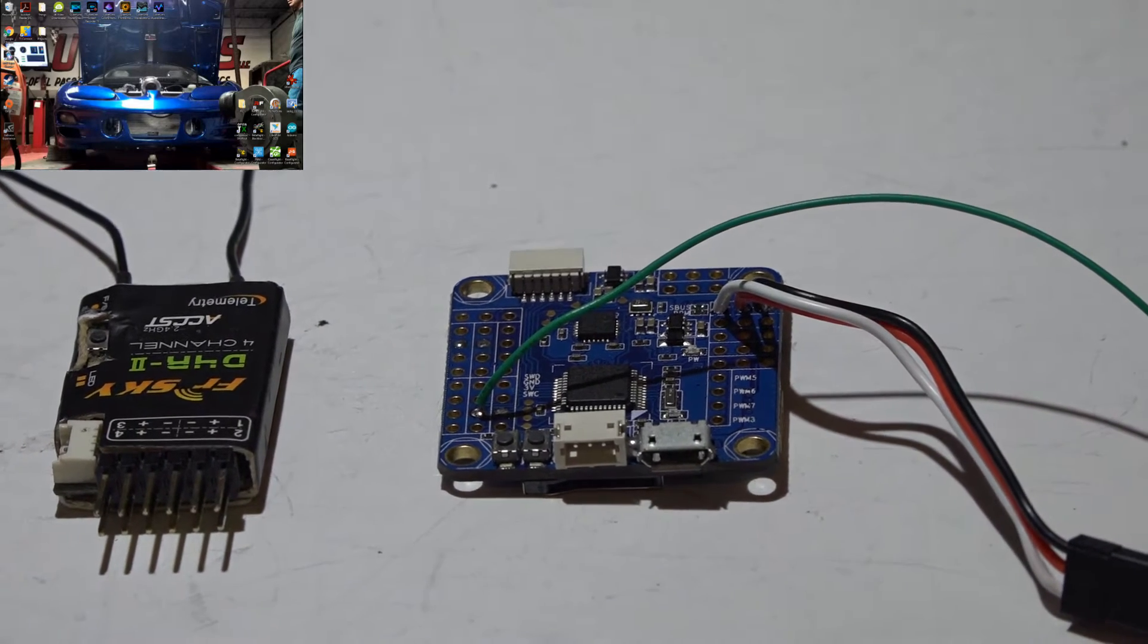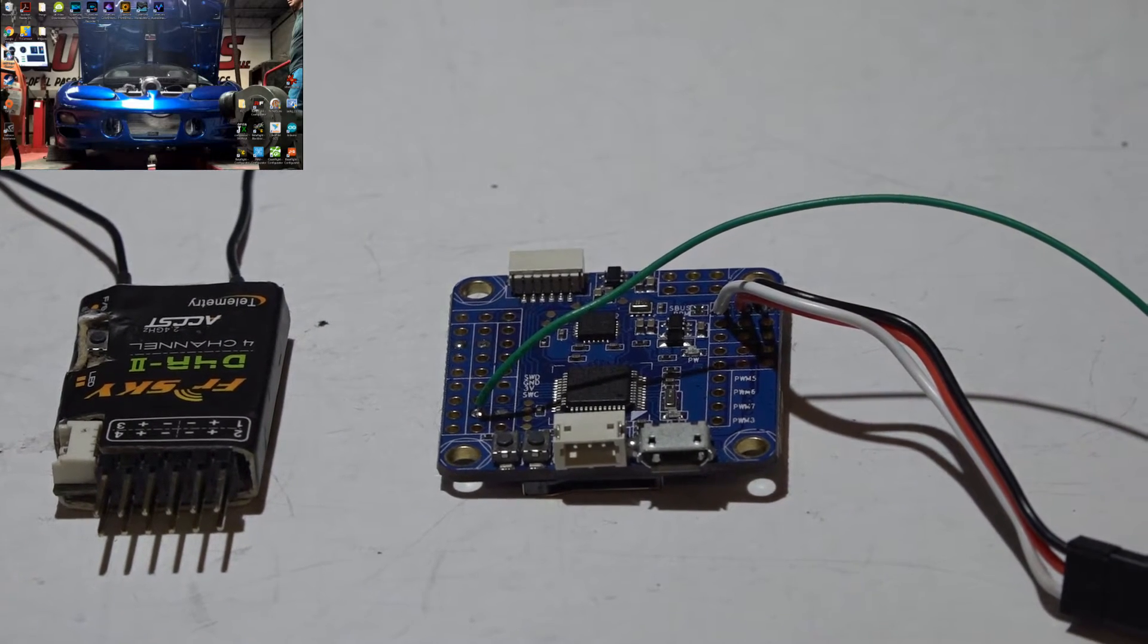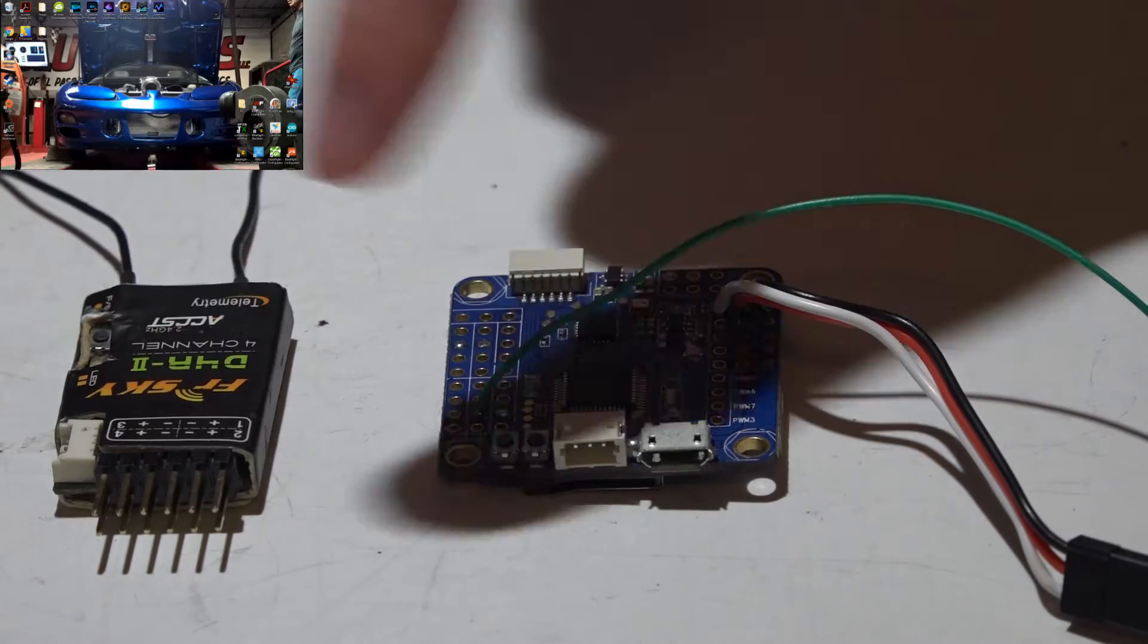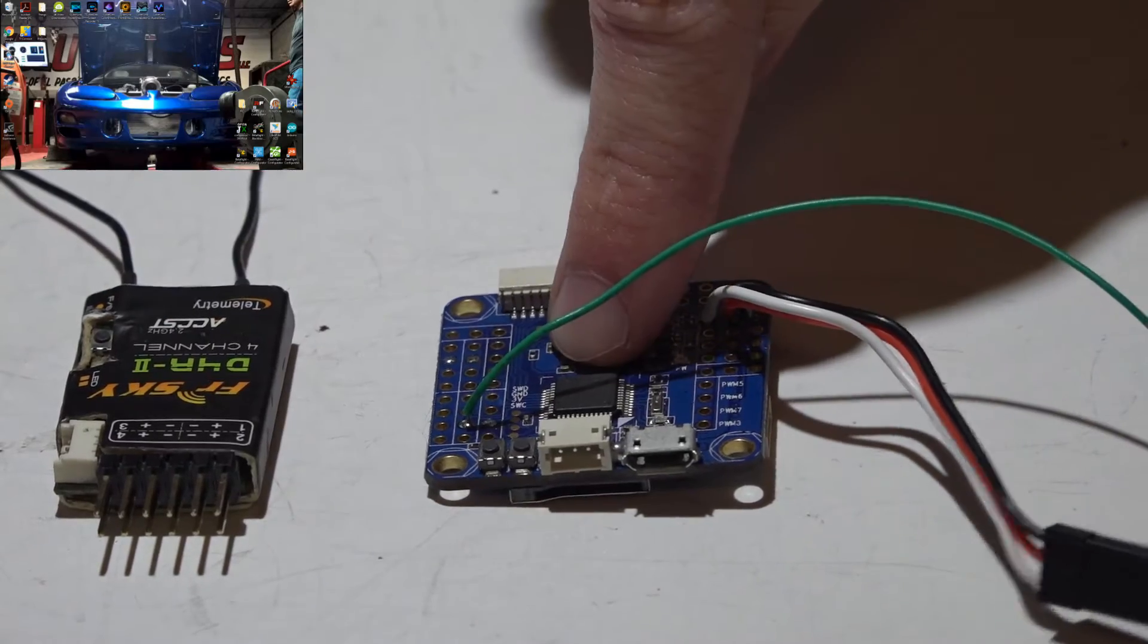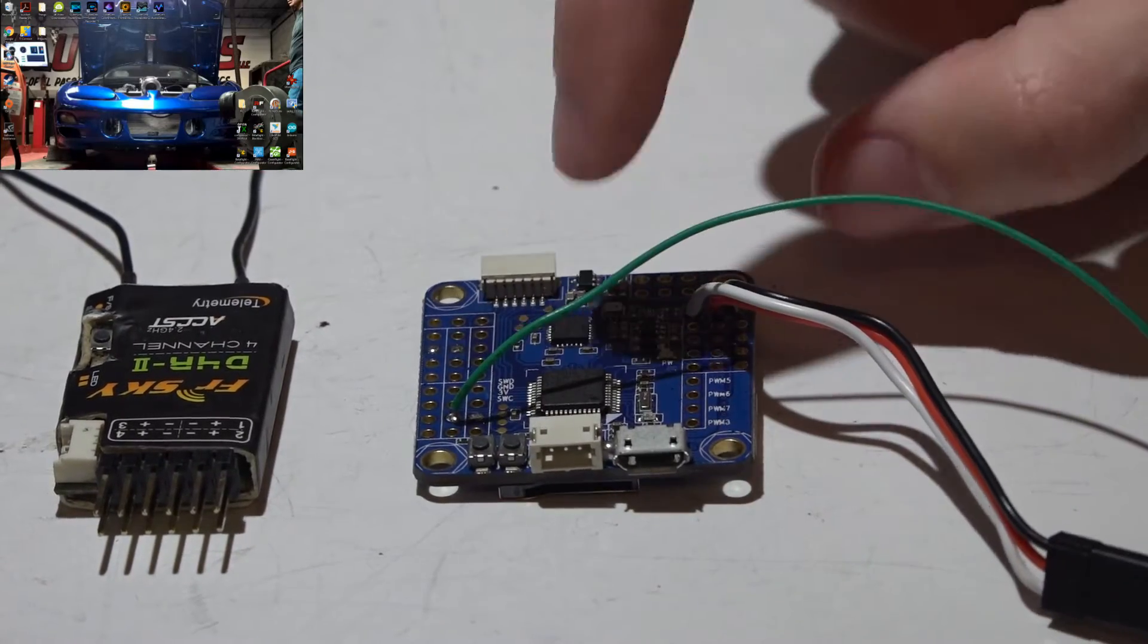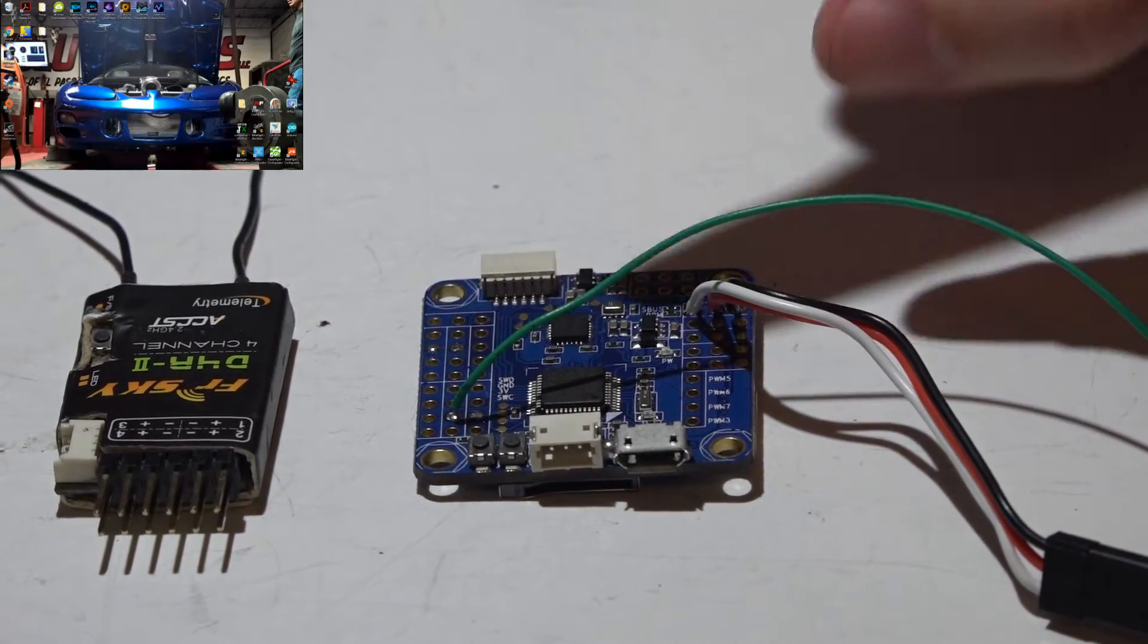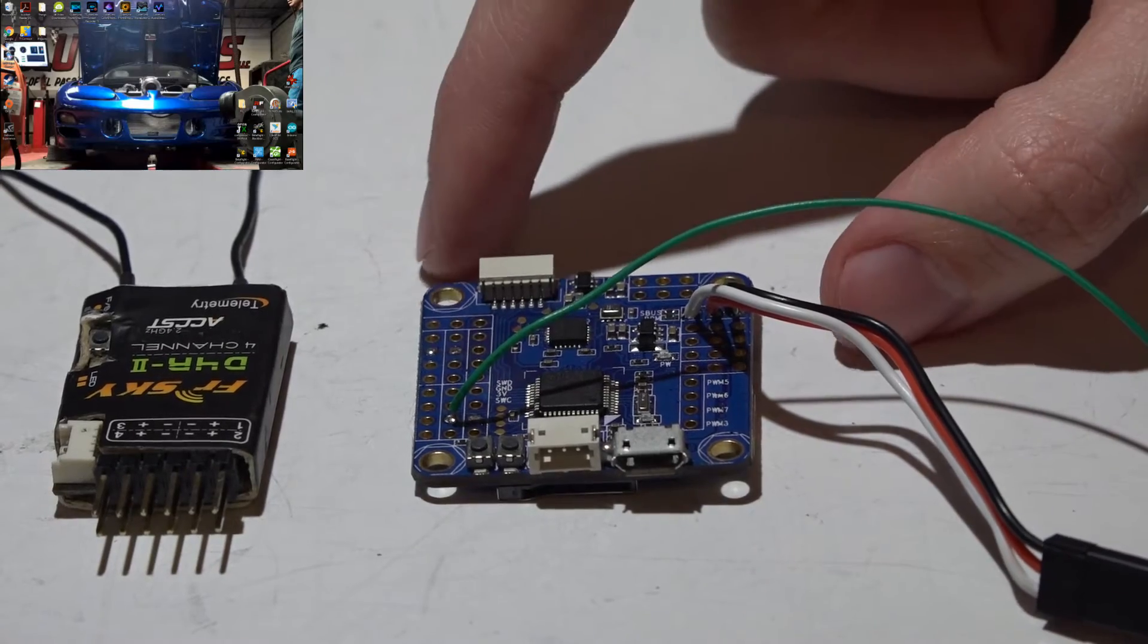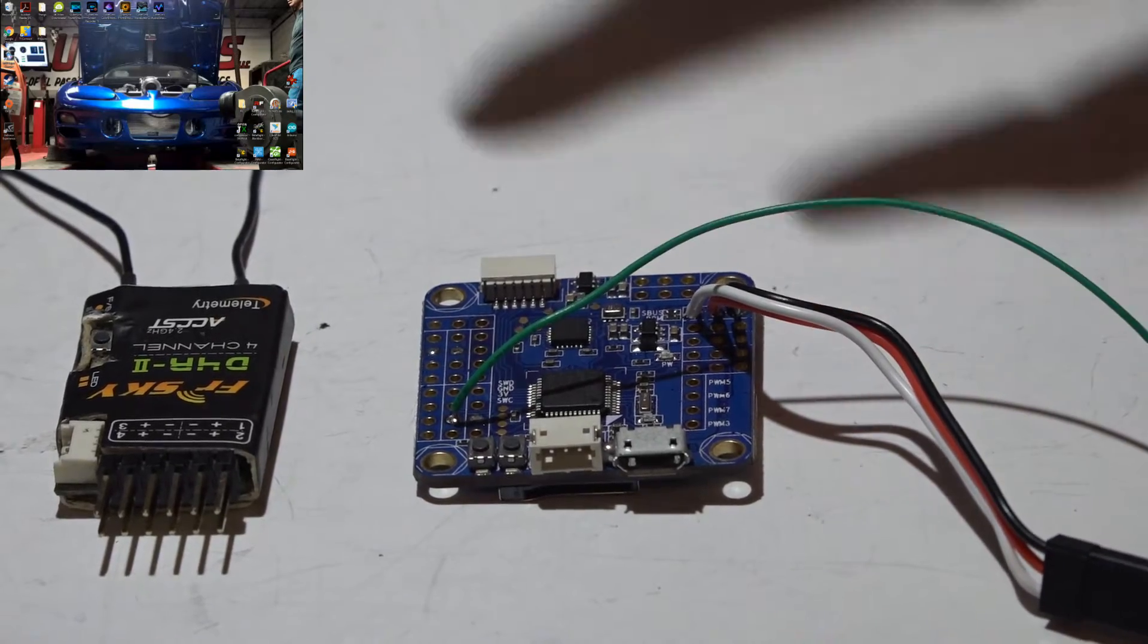Welcome back guys, JC here. Here is how you connect the D4R2 to the Flip32 Omnibus F3 and F3 Pro. I'll be covering both in the same video.